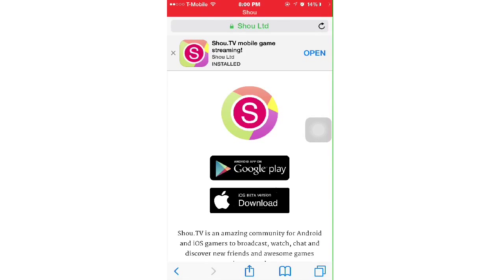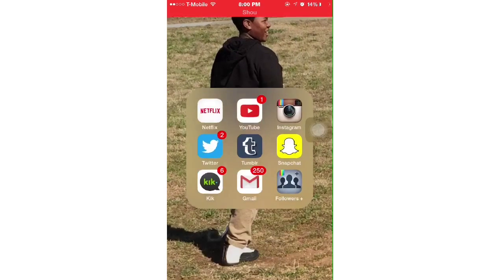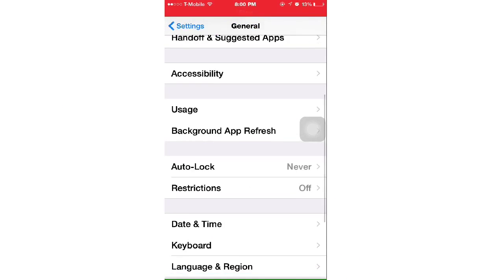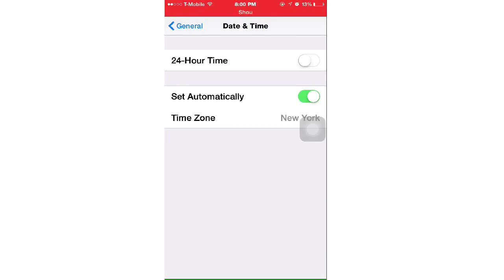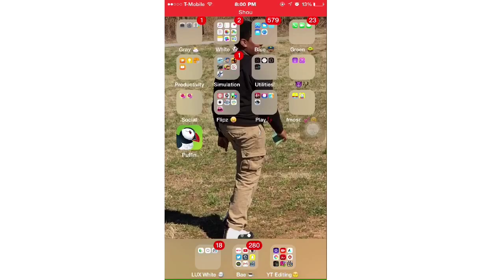If it doesn't work, make sure you go into Settings, then General, then Date and Time, and set your time to 2015 or 2014. Then try it again and it should work.